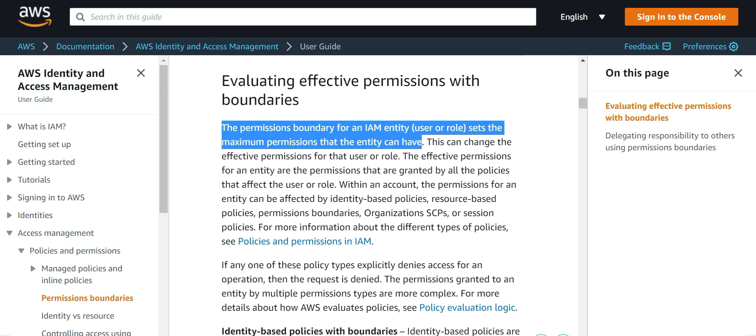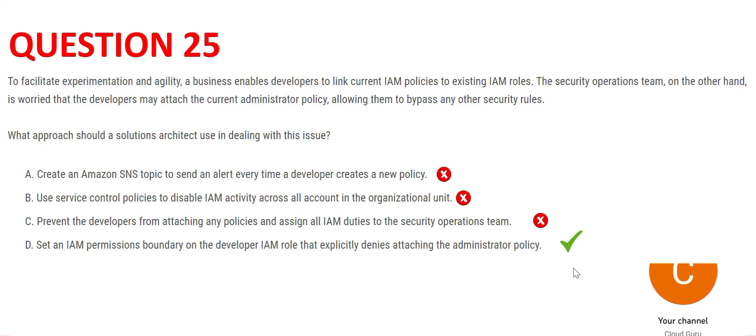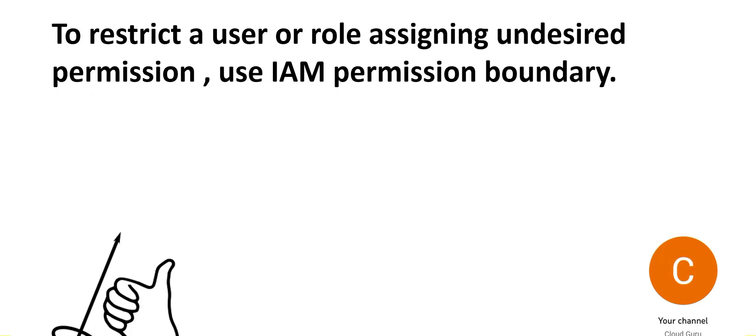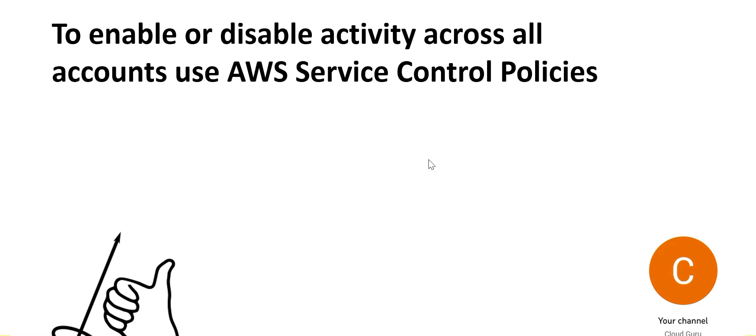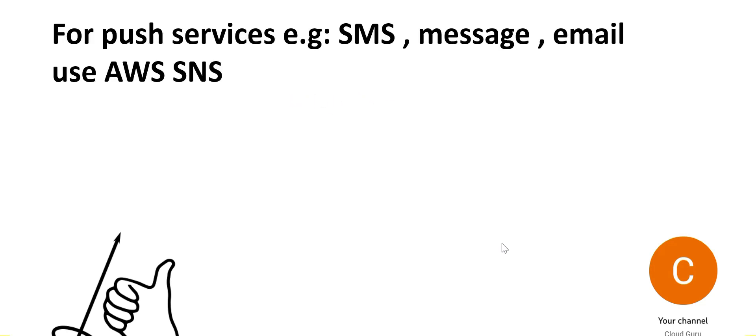This is the right answer. So we learned this thumb rule. One is to restrict a user or a role assigning undesired permissions - just like we saw in the previous question, we should use IAM permission boundaries. If you want to enable or disable some feature or activity across all accounts in the organization, then you should use service control policies. And if you want to use push services, for example enable sending of SMS, email and so on, then you should use AWS SNS service.